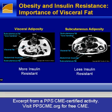When free fatty acids are high, the liver has increased energy available to it, which drives hepatic glucose production as well as VLDL synthesis. So high levels of free fatty acids drive not only hepatic insulin resistance and hepatic glucose overproduction, but also the lipid abnormalities we characteristically see in diabetes, including high triglycerides, low HDL, and small, dense LDL particles.